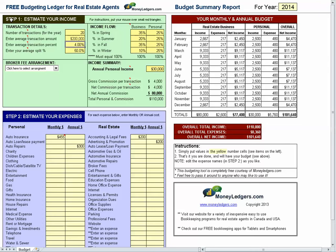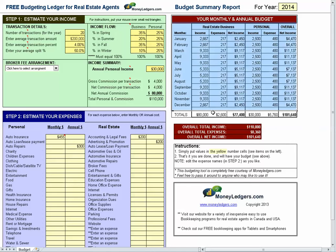On the left side you're going to notice two areas. Step one, estimate your income. Then below that is step two, estimate your expenses. Then on the right hand side you're going to see your budget being populated as you do your work on the left.